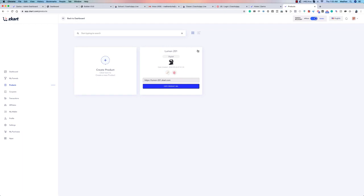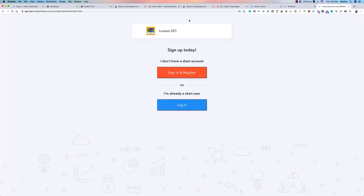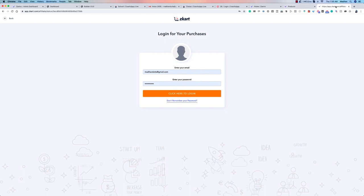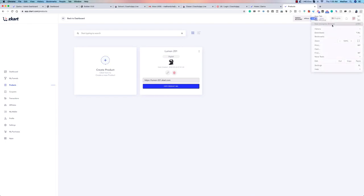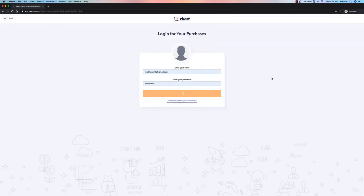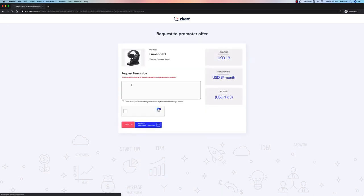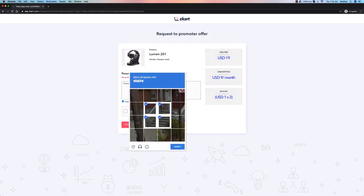Let's look at an existing product. You can copy the product URL, edit or delete the product, and get the affiliate URL to share with someone who wants to promote it. To demonstrate, I'll open an incognito window and sign in as Madhav. He has the affiliate apply URL, can see the product, and can request approval to promote it — confirming he's not a bot.